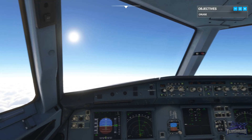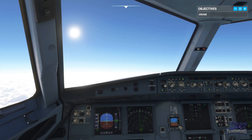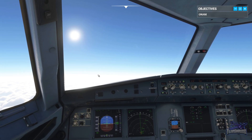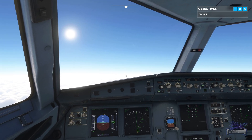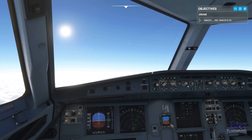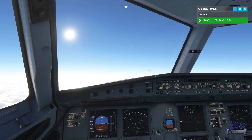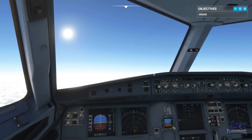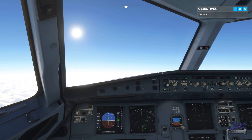Now the speed target is in Mach mode. ATC calls: "Jetliner 488, Mach 0.74 or less due traffic." Acknowledged — Mach 0.74 or less, Jetliner 488. Turn the speed knob and select Mach 0.74. You'll now see the thrust reduce and the Mach number reduce, shown at the bottom left of the PFD.